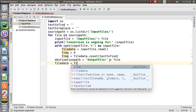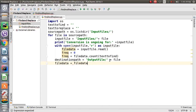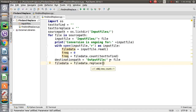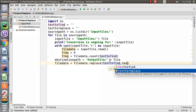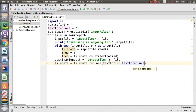Now we are going to perform the replace operation on file_data. The dot replace() command will be used — it takes two arguments: 'text_to_find' and 'text_to_replace'. This will replace all instances of the find text with the replace text.